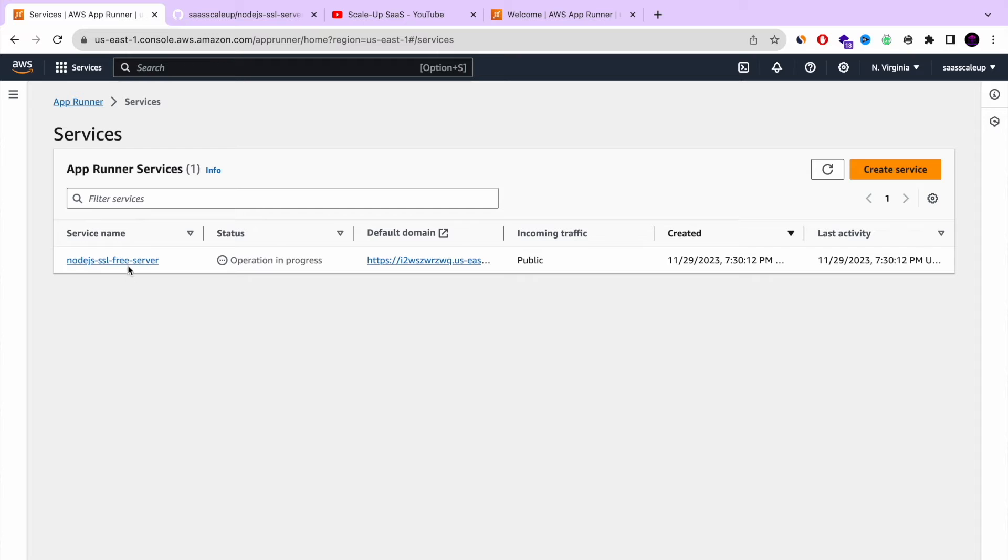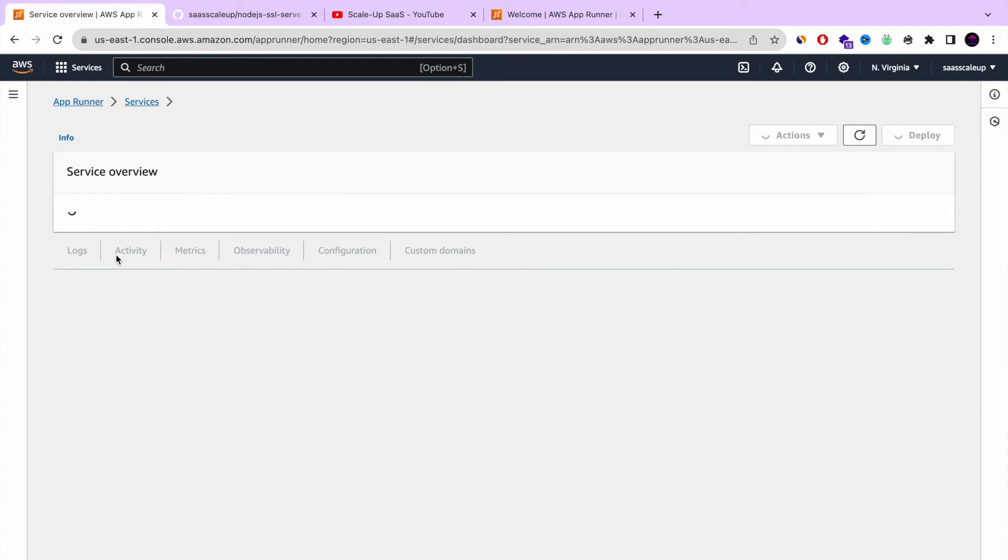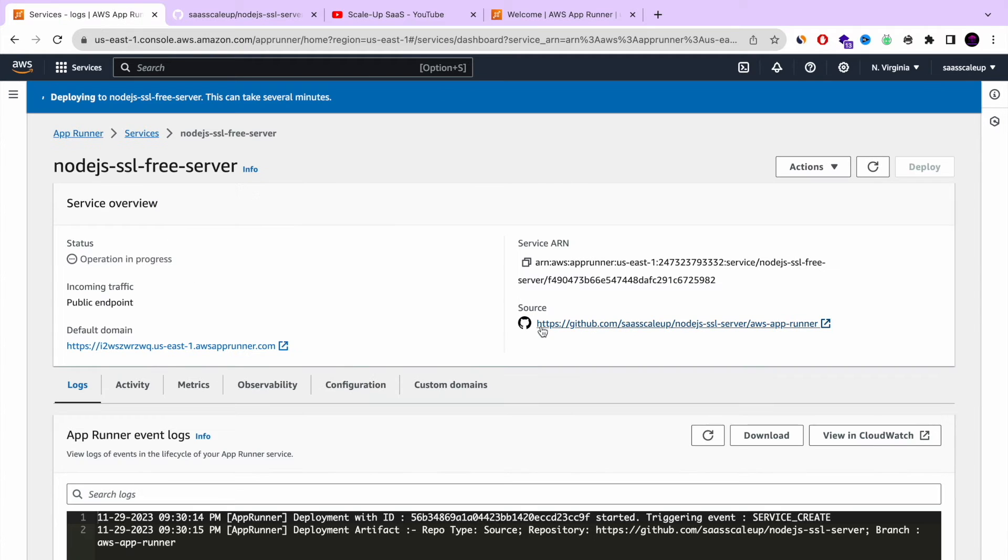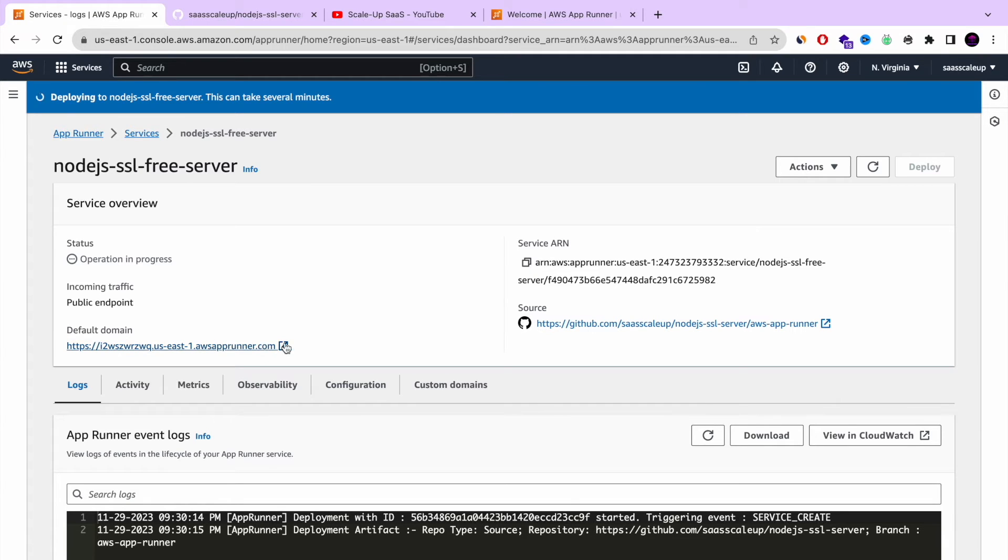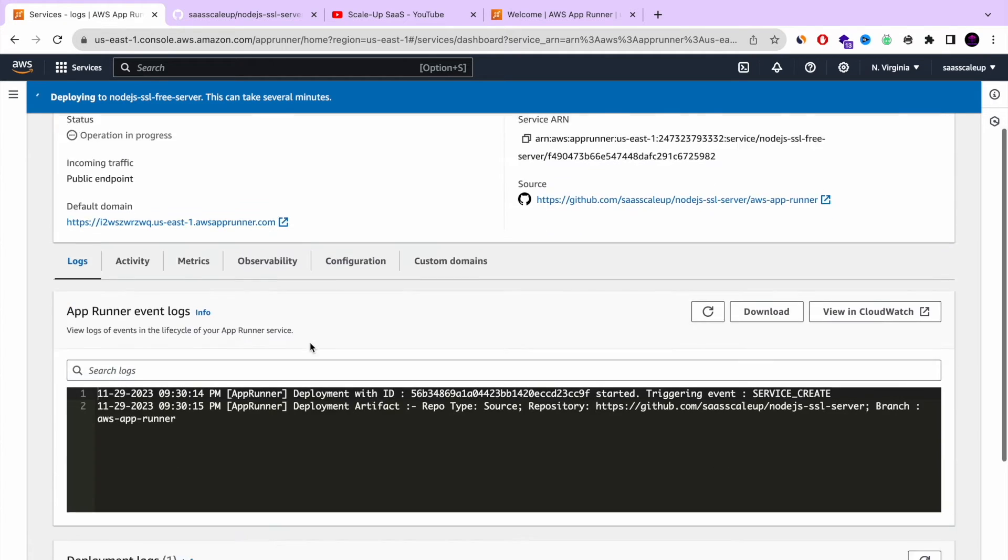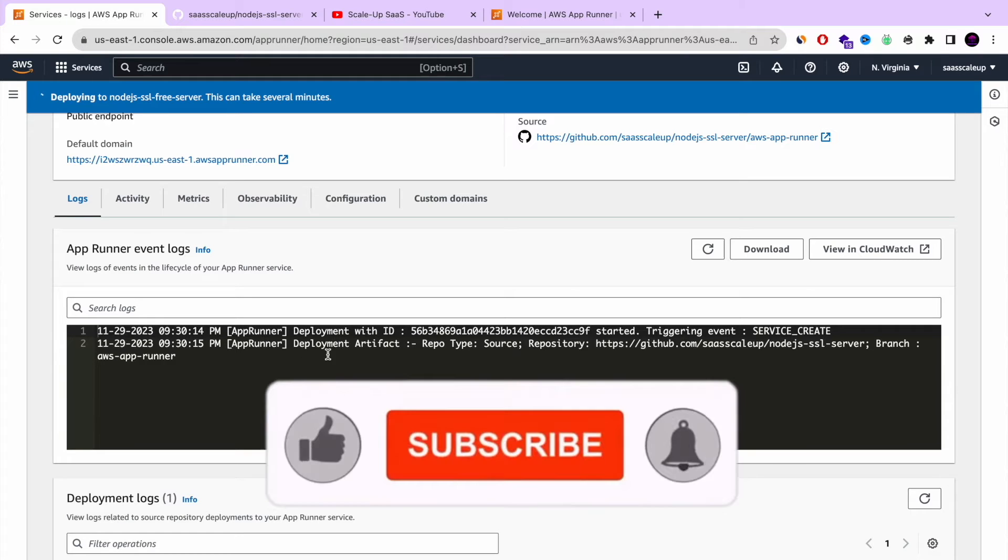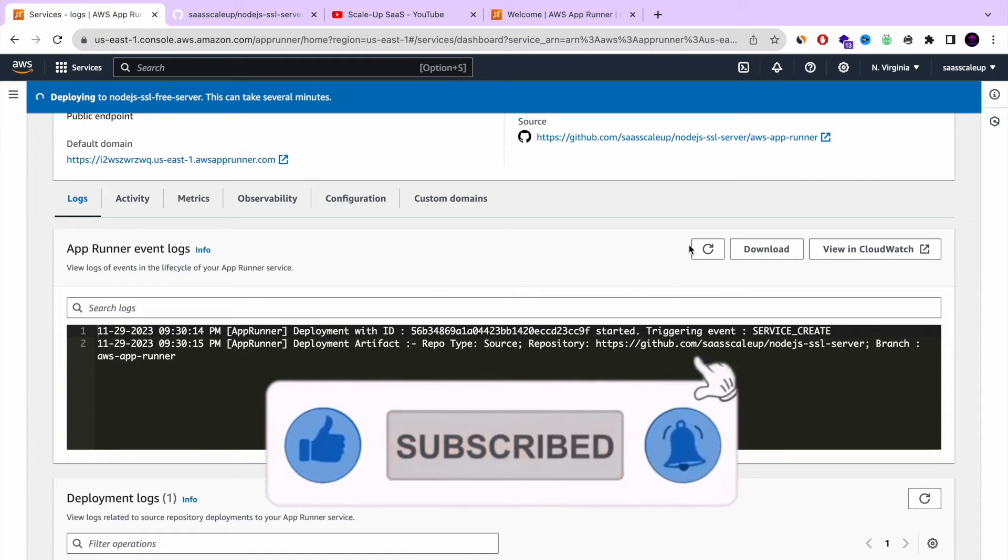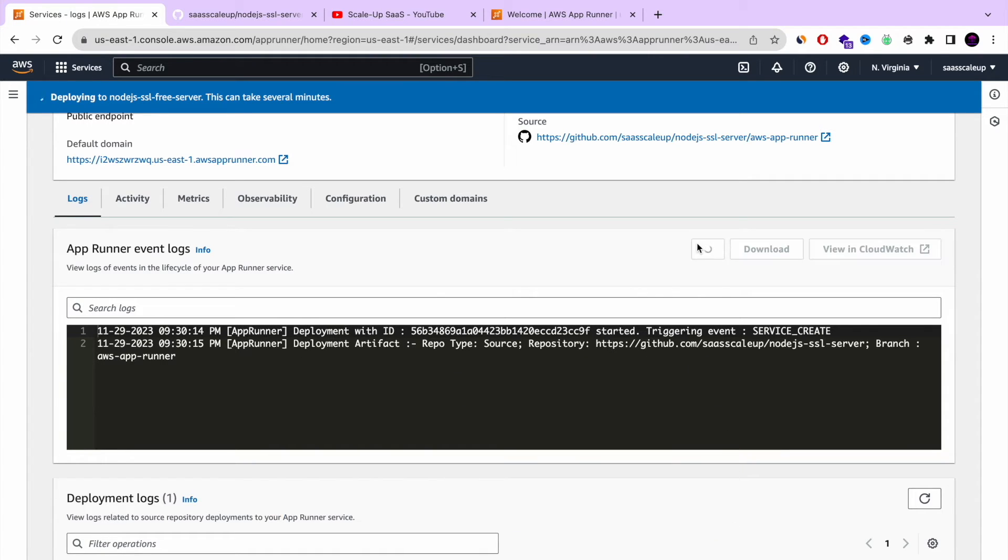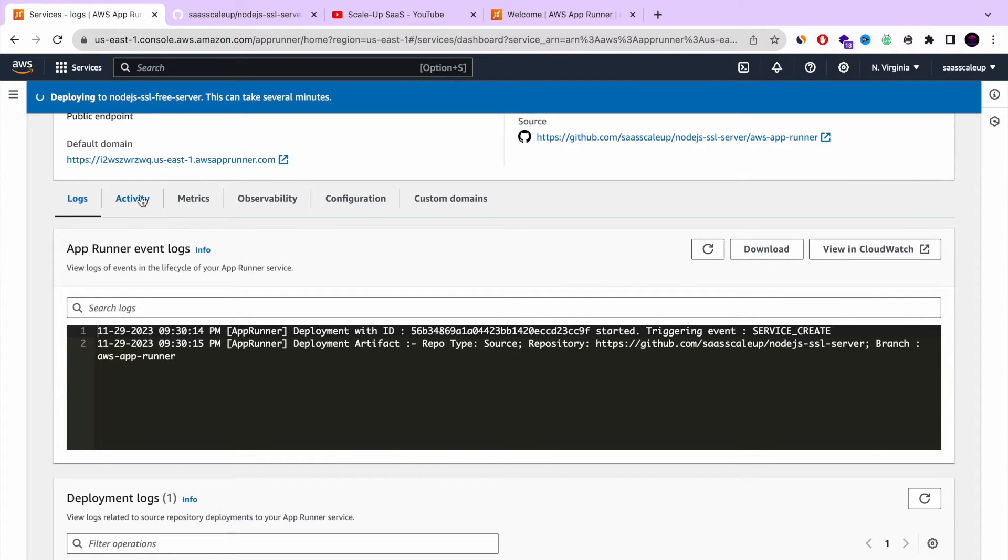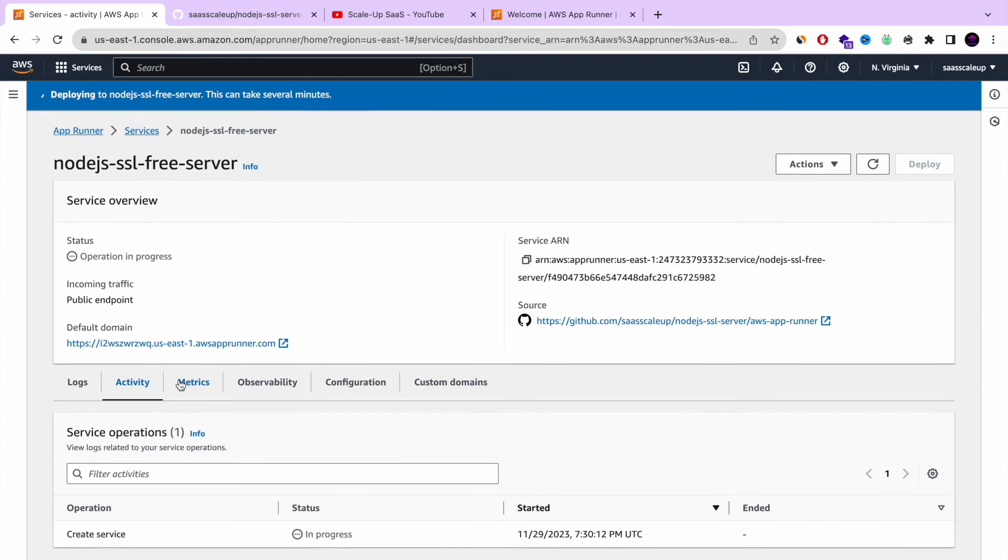So let's review the AWS AppRunner service. So when you click and go inside, you can see the source that is attached. You have the default domain also. It's already with HTTPS. And this is the log that you can see what's going on with the deployment process. You can press refresh. You can watch it in CloudWatch. Very intuitive.